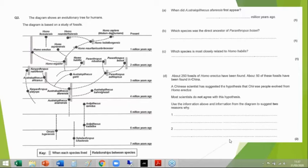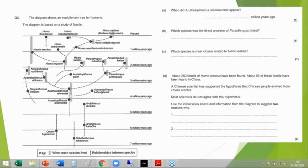Which species was the direct ancestor of Paranthropus boisei? There's Paranthropus boisei — its direct ancestor was Paranthropus aethiopicus. Which species is most closely related to Homo habilis? Follow the chain — there's nothing below it, but we know that Homo ergaster is relatively related, so Homo ergaster is the most closely related.